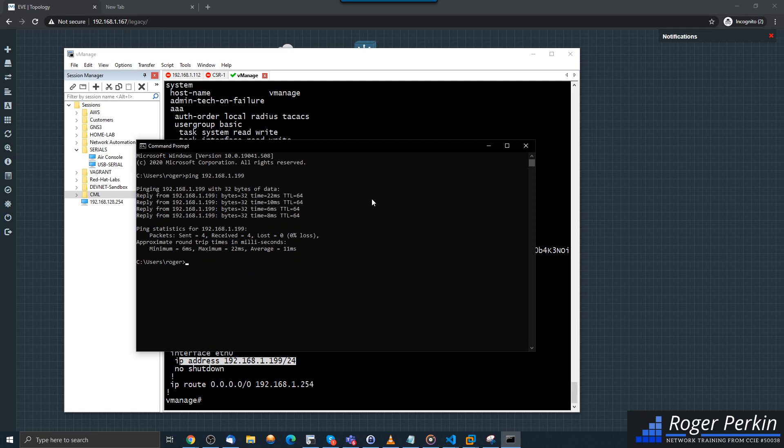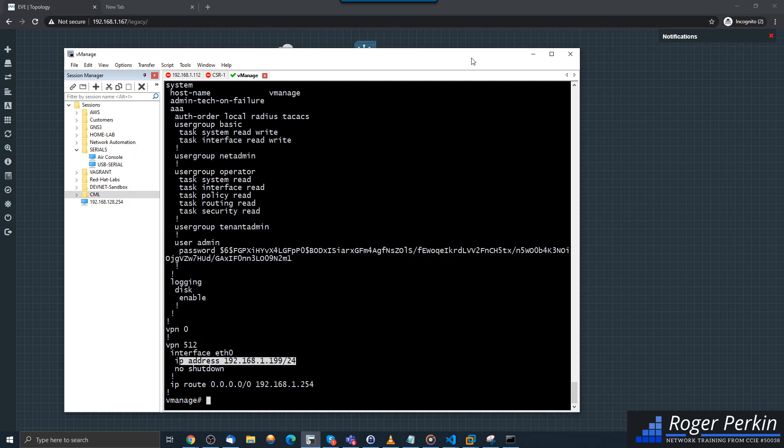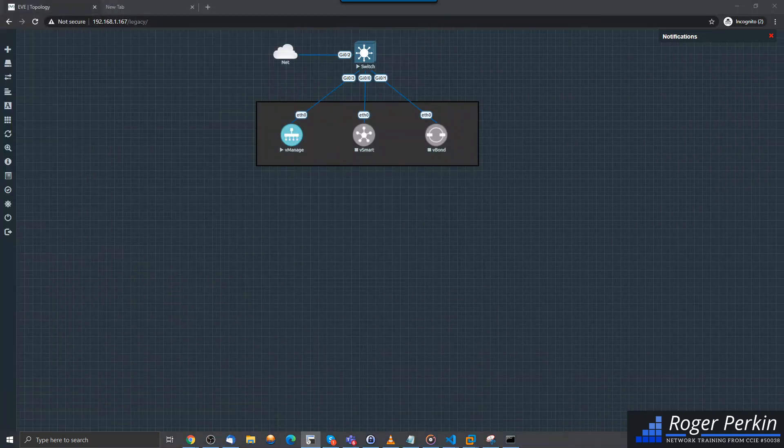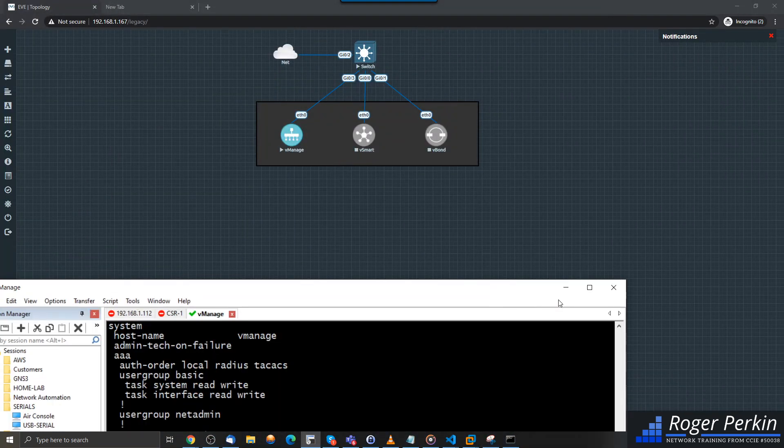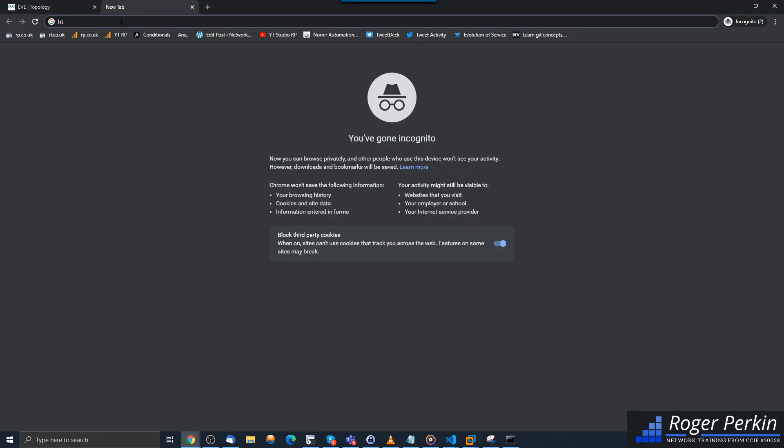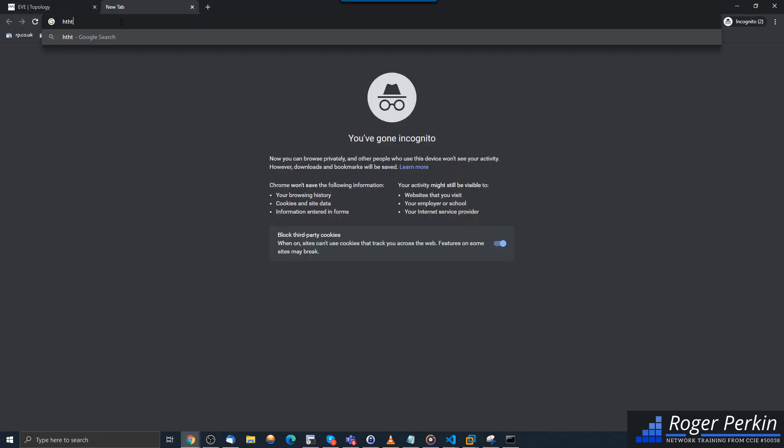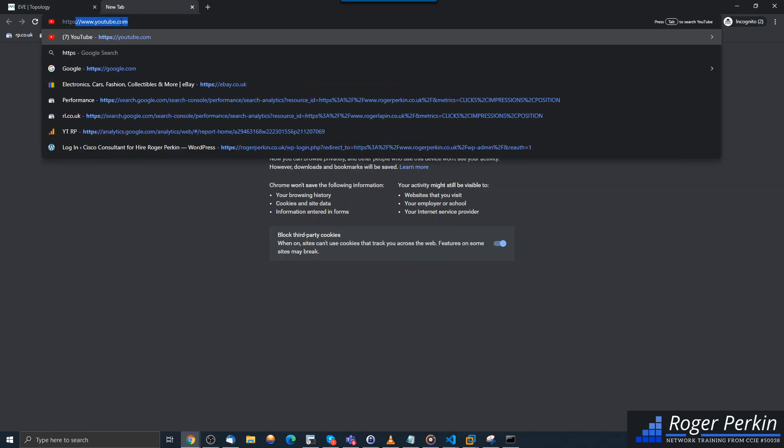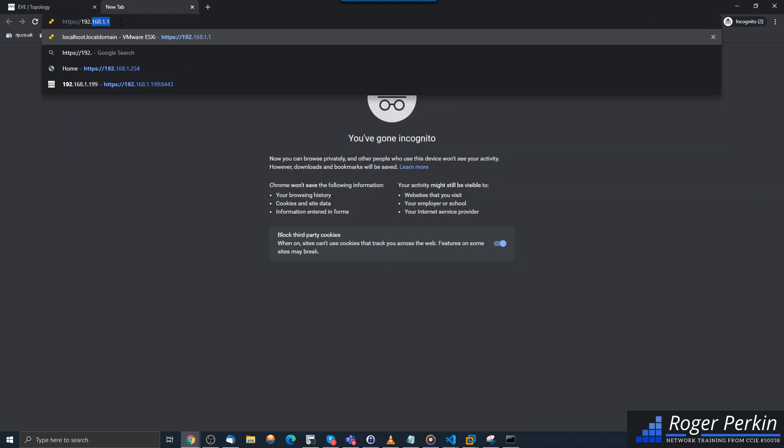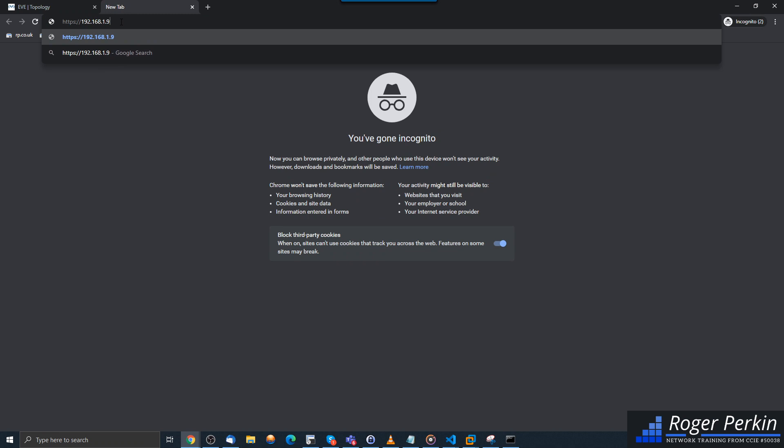And then the final thing we need to do is connect to it HTTPS 192.168.1.199, and then you have to do colon 8443.